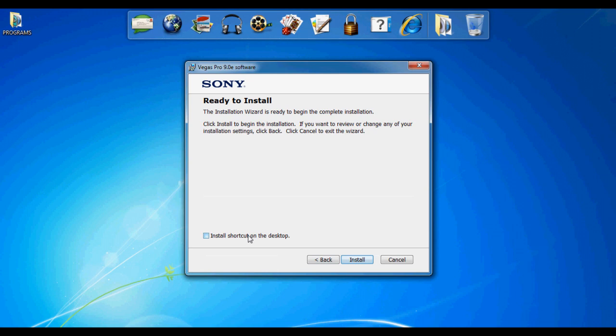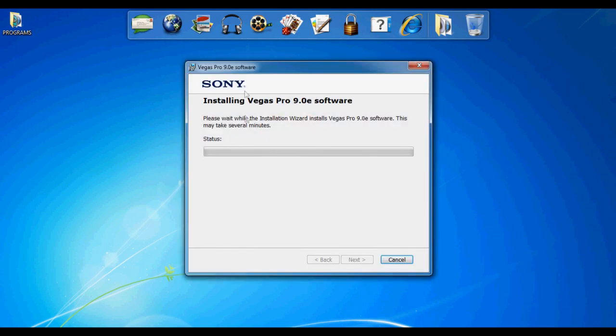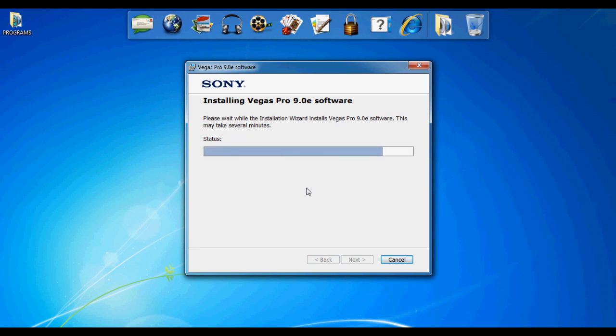Just go ahead and install it. This will take a while so I'll have to pause the video again. I forgot to mention in the beginning of the video that before you download the keygen...